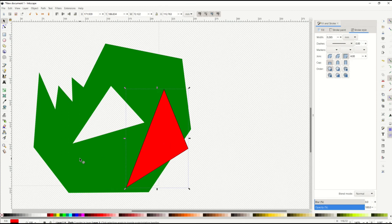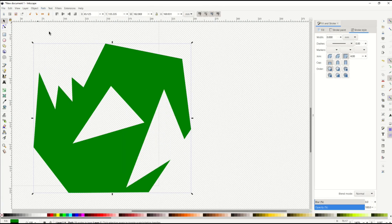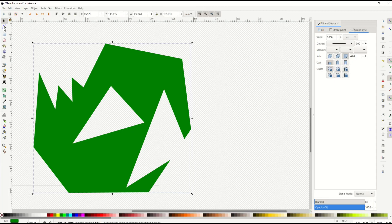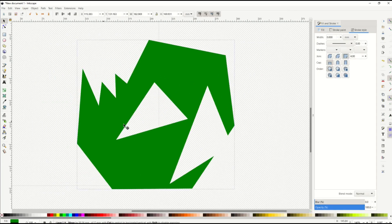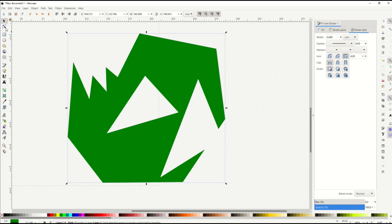I've got it selected, hold down the shift key, I now select both. I go up to path, difference, and you'll see now it's cut out exactly the way I wanted it. This now is a true actual geometric shape. When I click on the nodes, you'll see the nodes now. They're truly cut out.